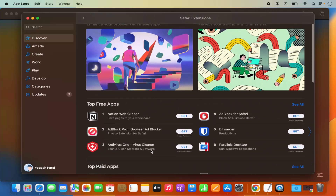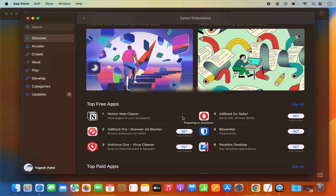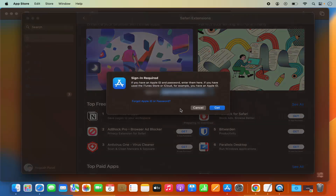Let's install one of these extensions. I'm going to install the Notion Web Clipper extension in my Safari browser. I'll click on Get and then click on Install, which is going to try to install it.